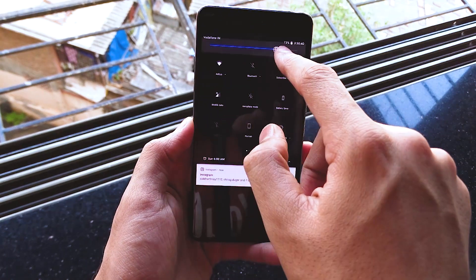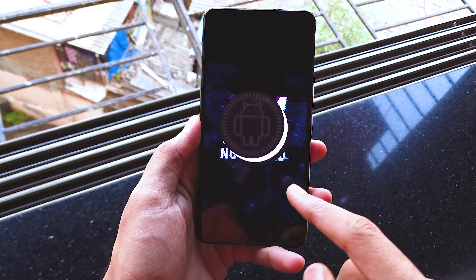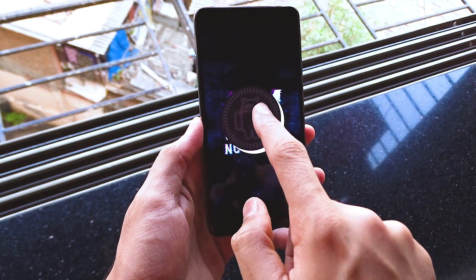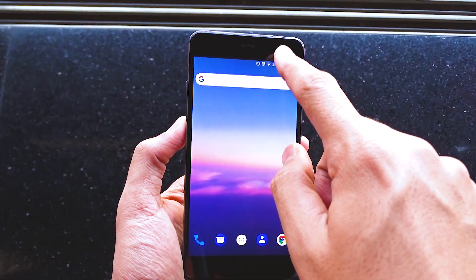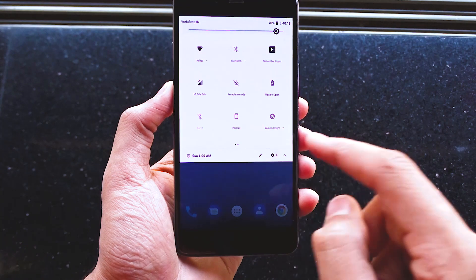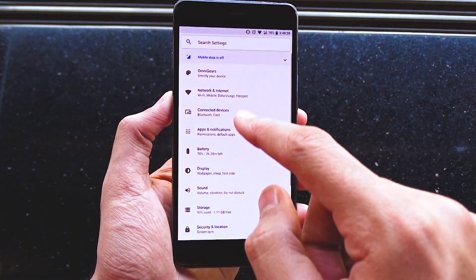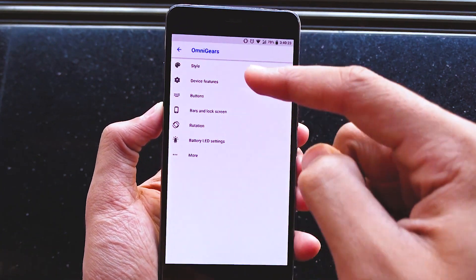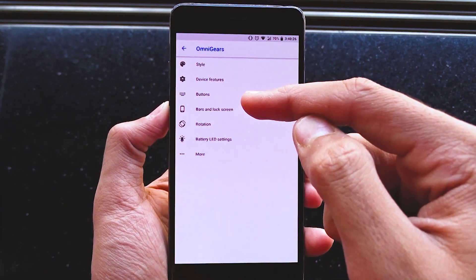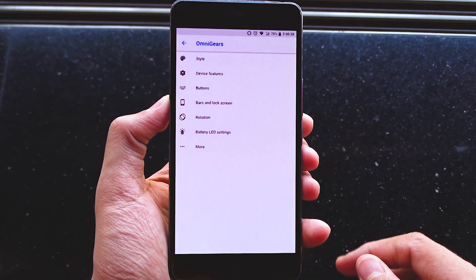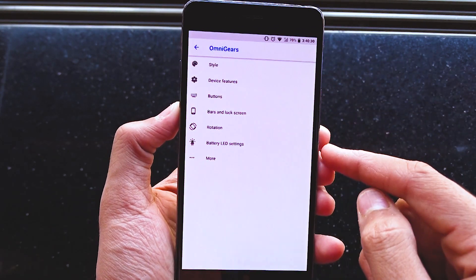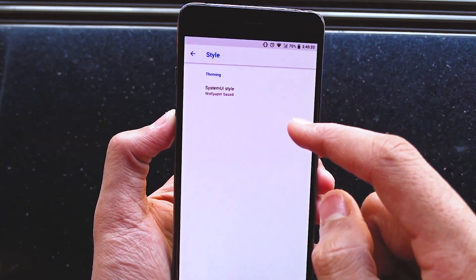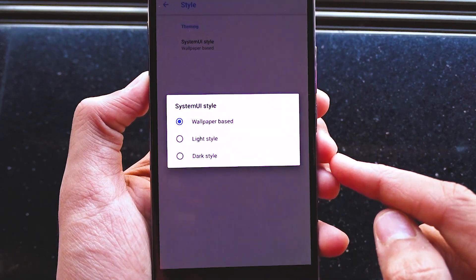We have a white theme with a black accent going on which looks really premium. We do have a few options to customize our device. The options are pretty common to ones we find in most of the custom ROMs. In terms of customizability, this one is not really customizable as compared to Lineage OS or Resurrection Remix.